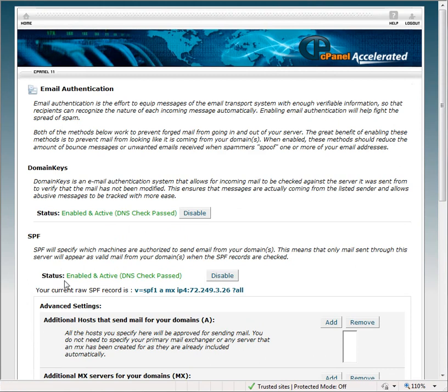Once you see these green enabled and active DNS check passed confirmations, your problems if you're having them with Yahoo, Hotmail, and those types of bulk free email providers should go away. Thank you.